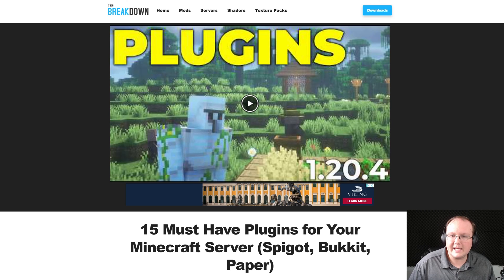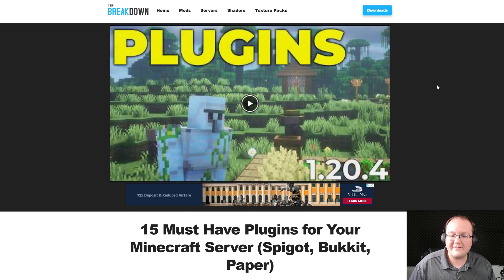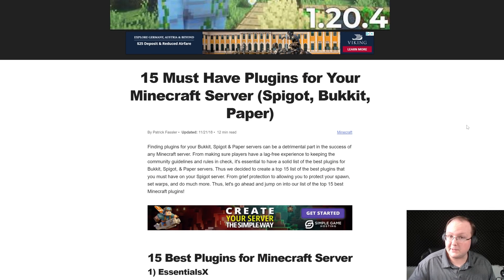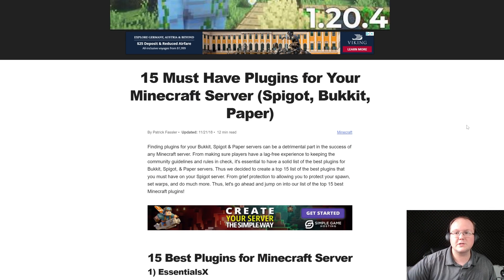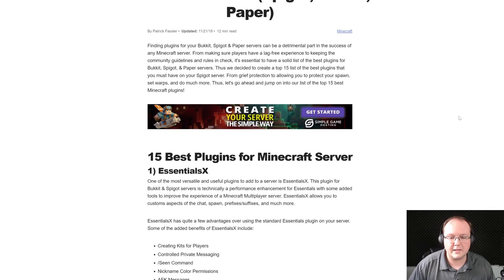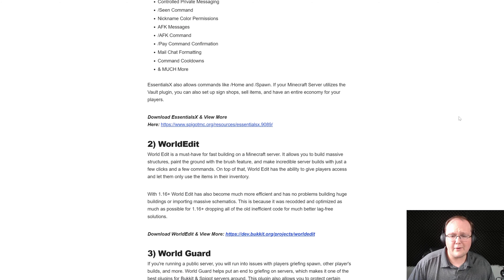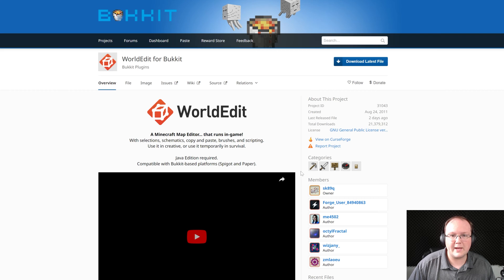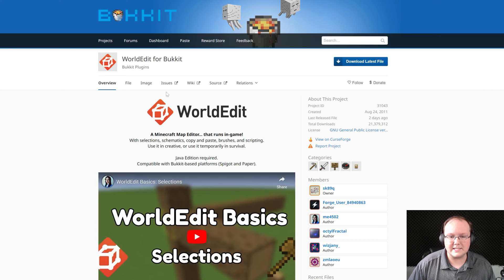Before we do that though let's add a plugin. Right here we have a list of 15 Minecraft plugins. This is of course in the description down below and we're gonna go ahead and grab one of the more popular ones WorldEdit. So we'll go ahead and go here and click to download.